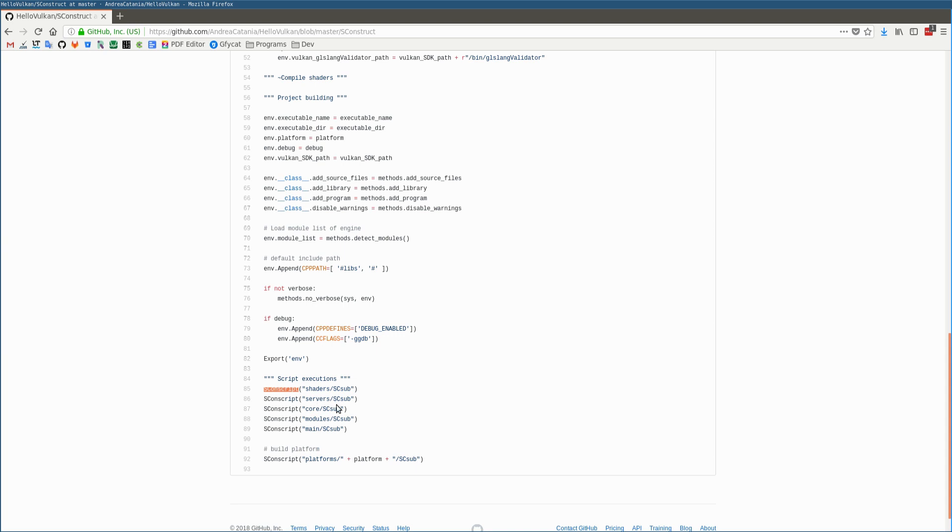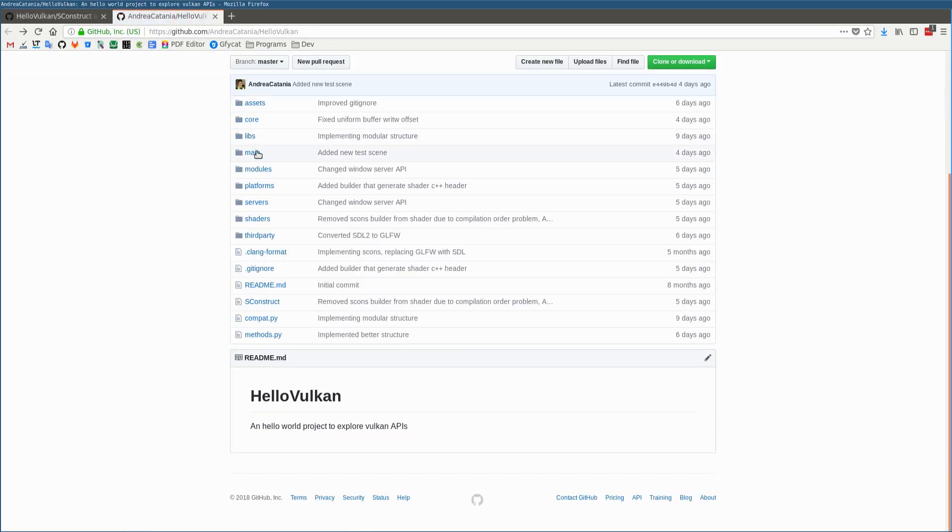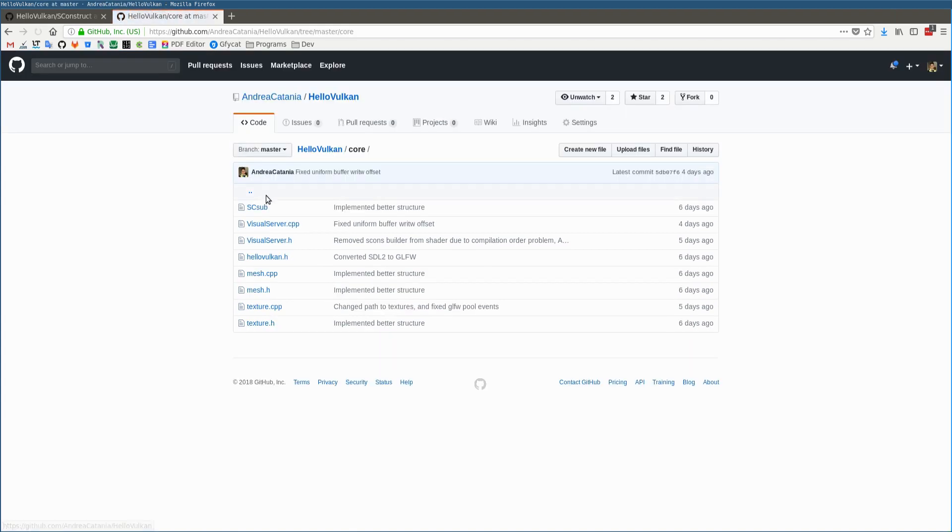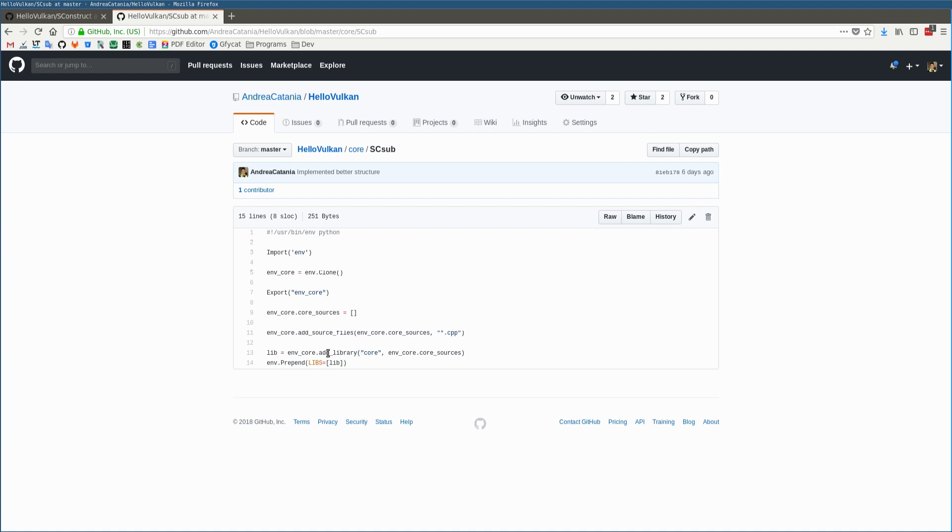In order to show this, I can show the core SConscript, which is the easiest one. What this file does is first read all the source files inside the module, and then with them create the static library using the function StaticLibrary. When the core static library is created,